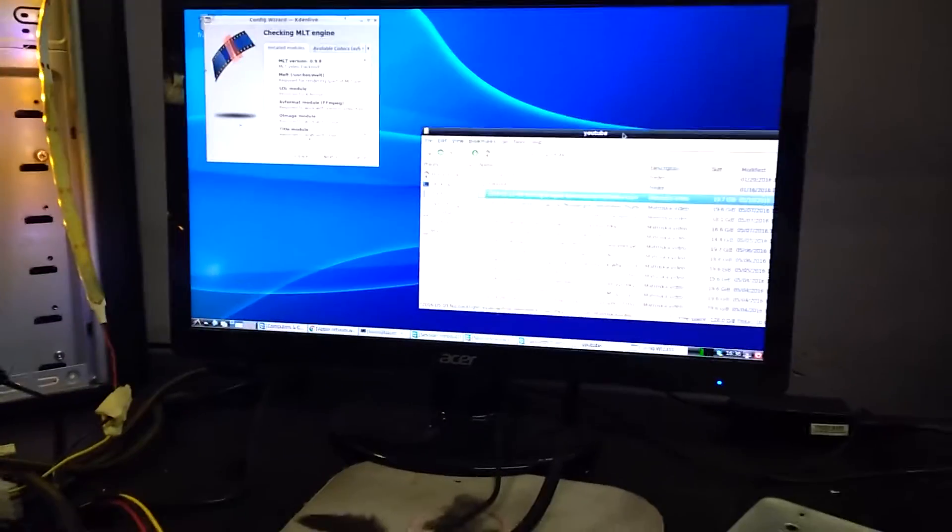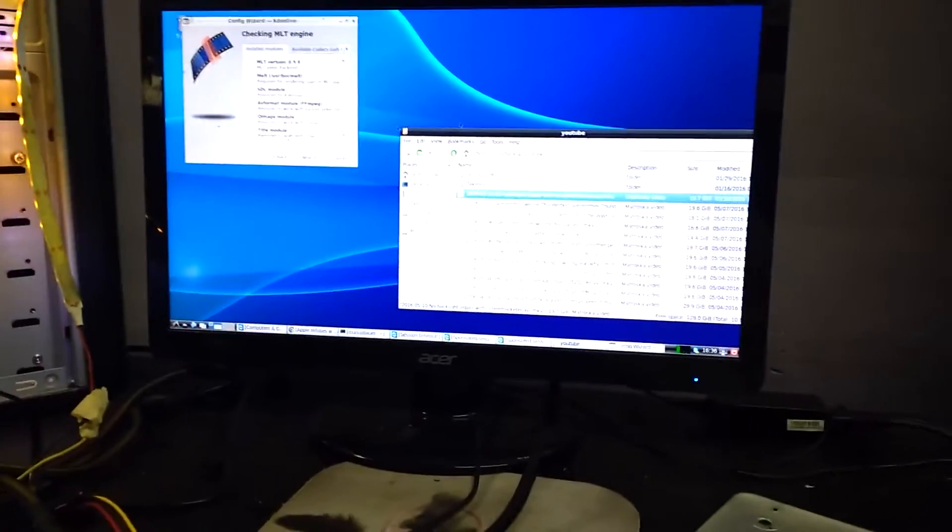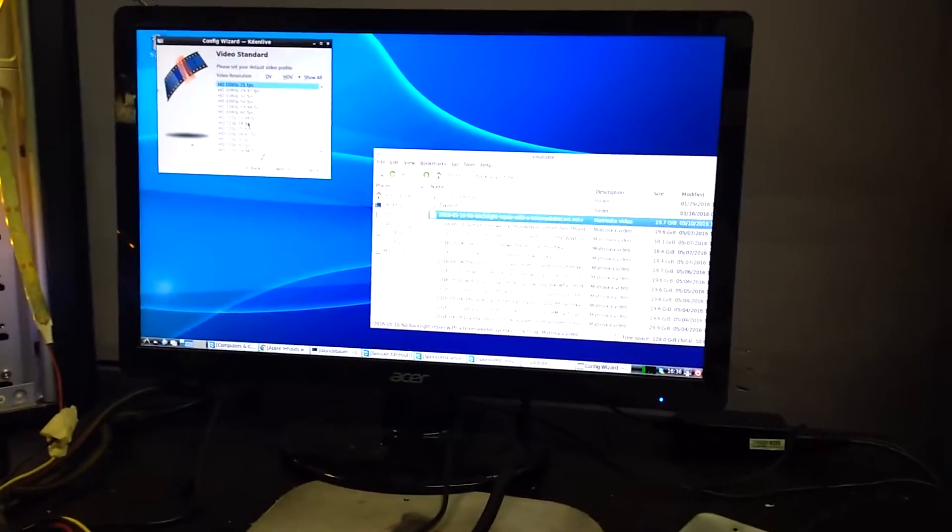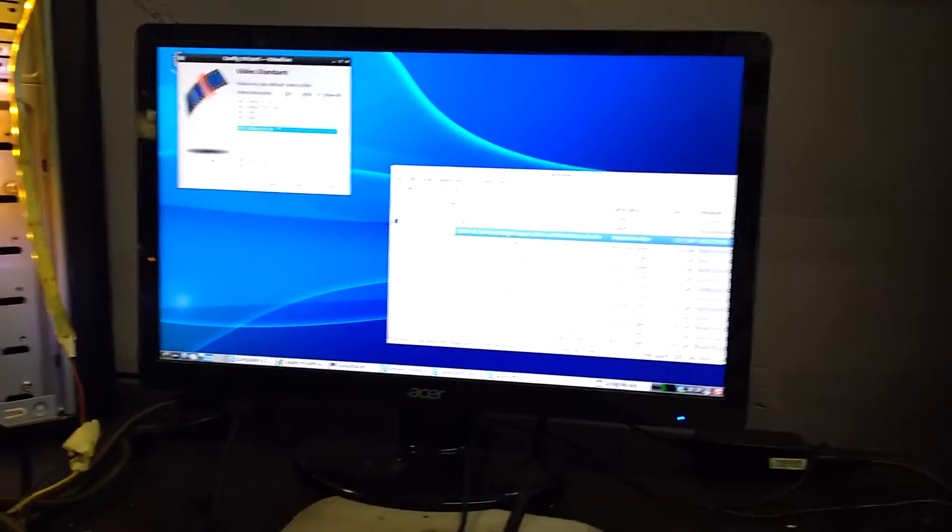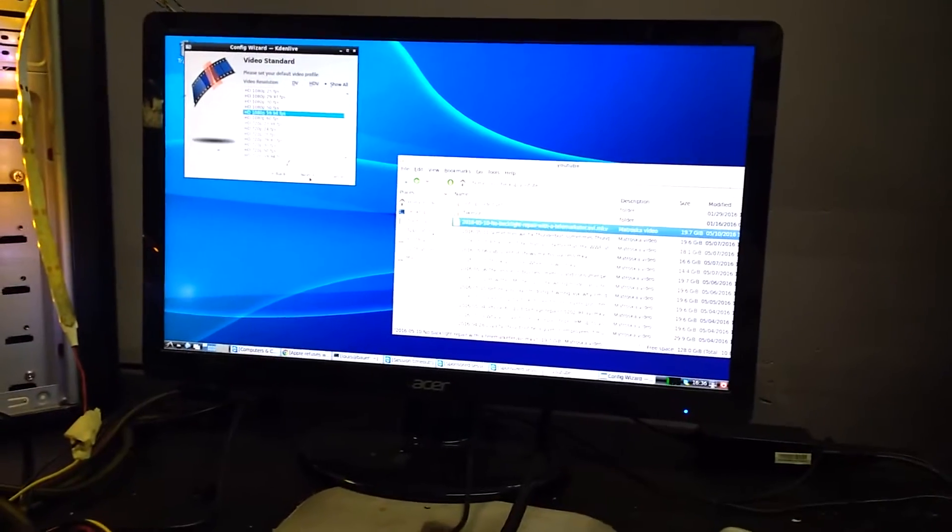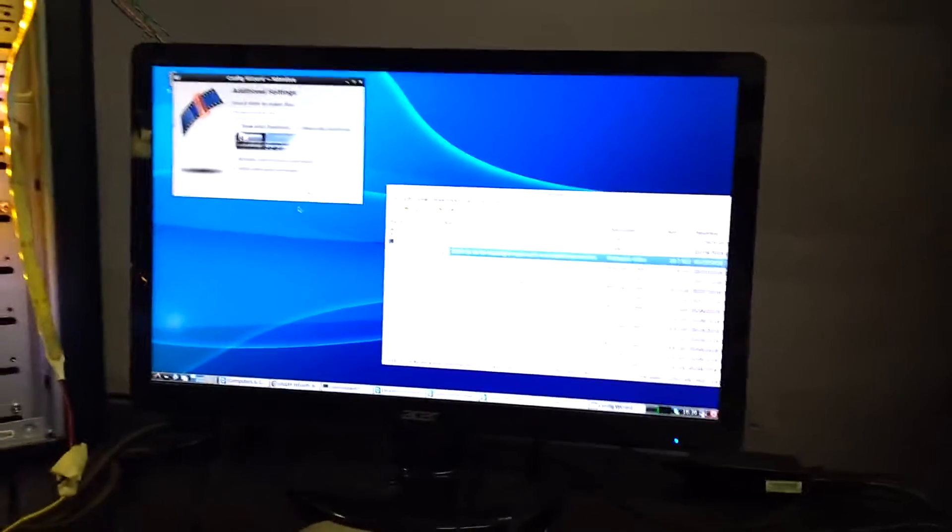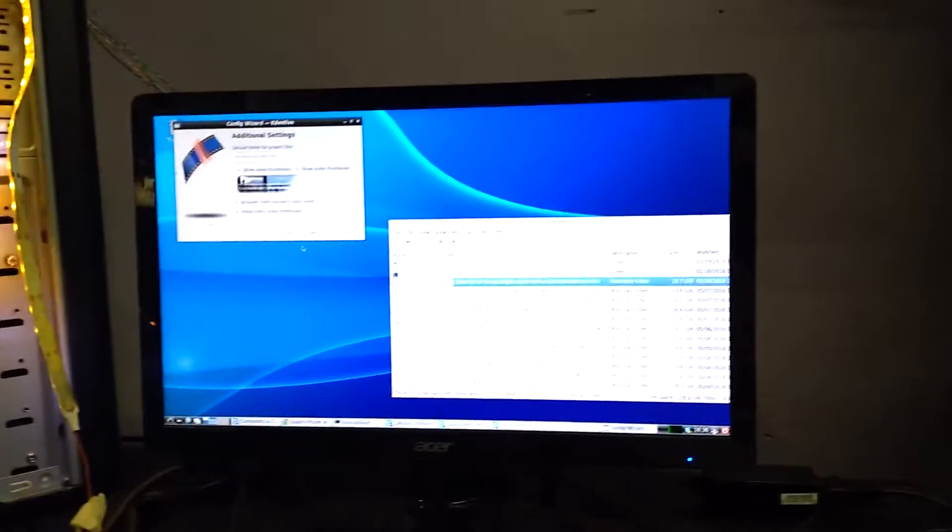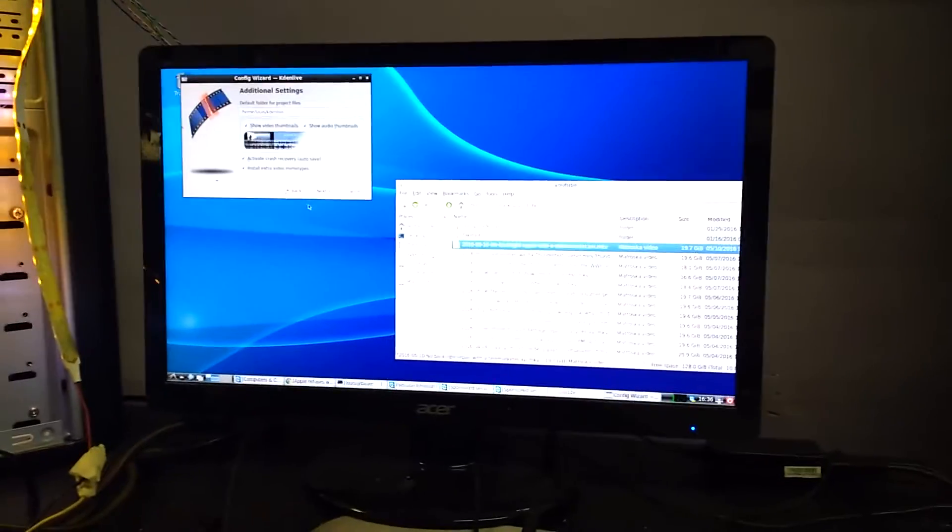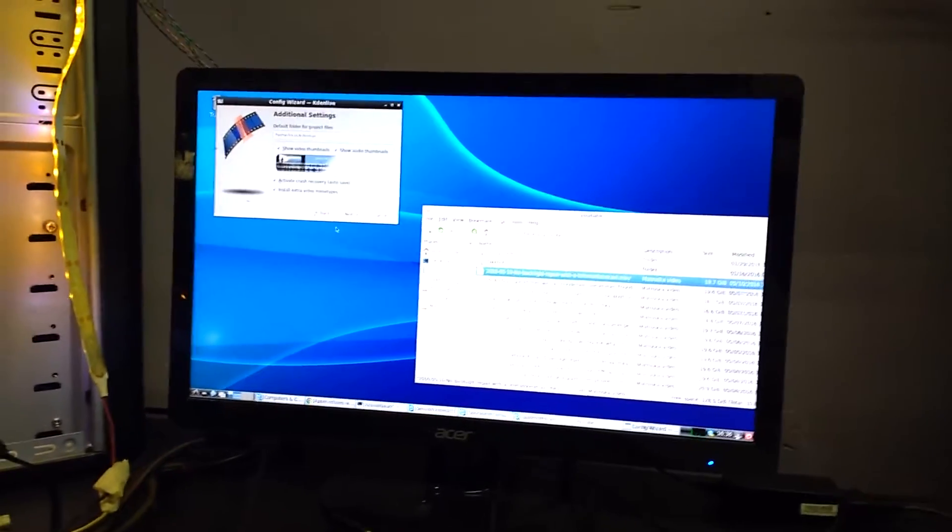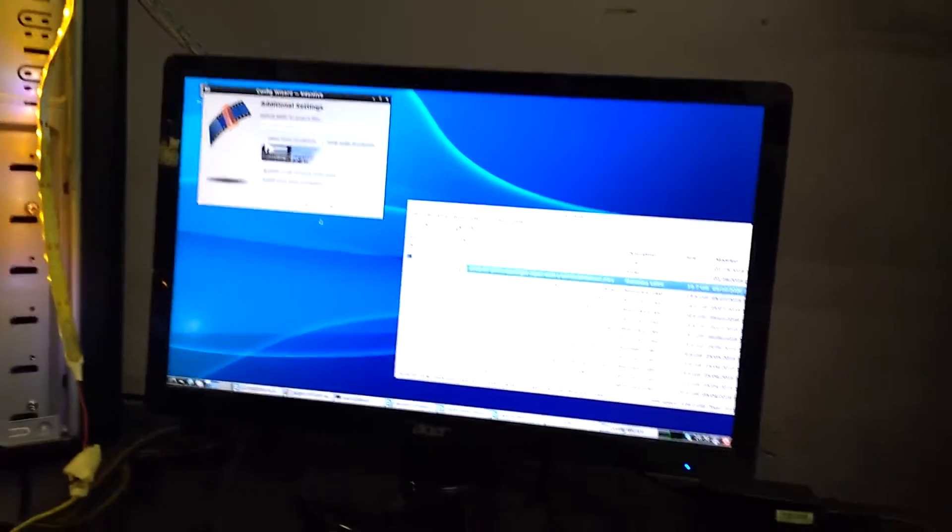I want to start this video by saying that I really like Linux. I think it's a great operating system for a number of things, and I've used Linux as one of my primary operating systems from 2003 when I first got it.